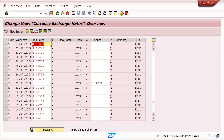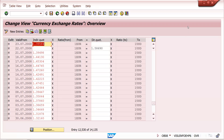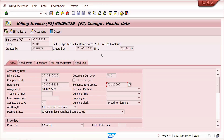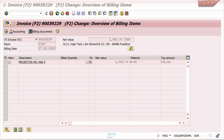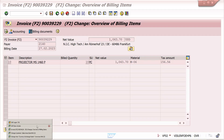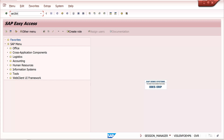These exchange rates flow into our sales order and billing: in the sales order based on the pricing date, and in the billing document based on billing date and posting date. At billing level, the rate comes from the billing date; at accounting entry level, it comes from the posting date.